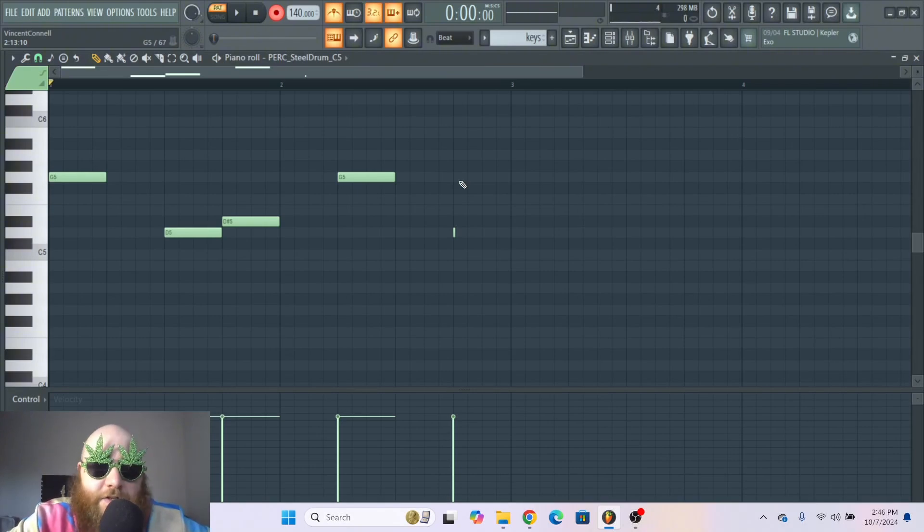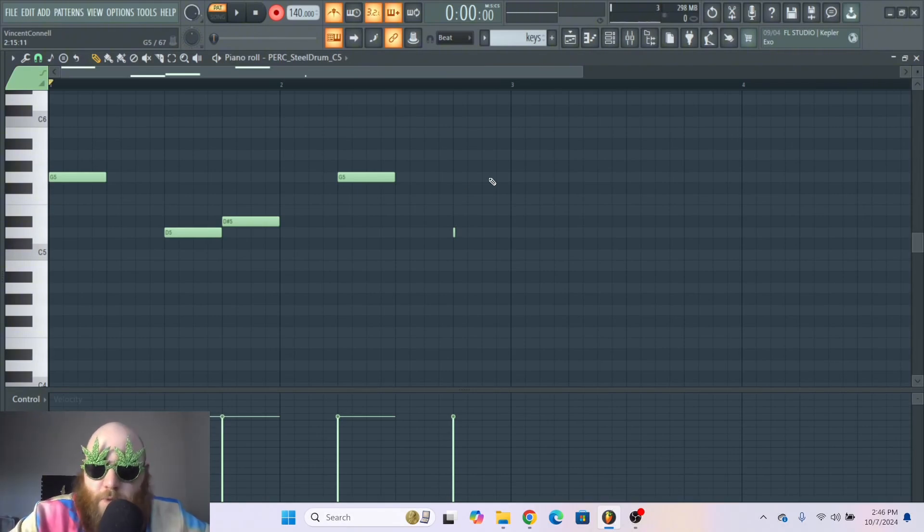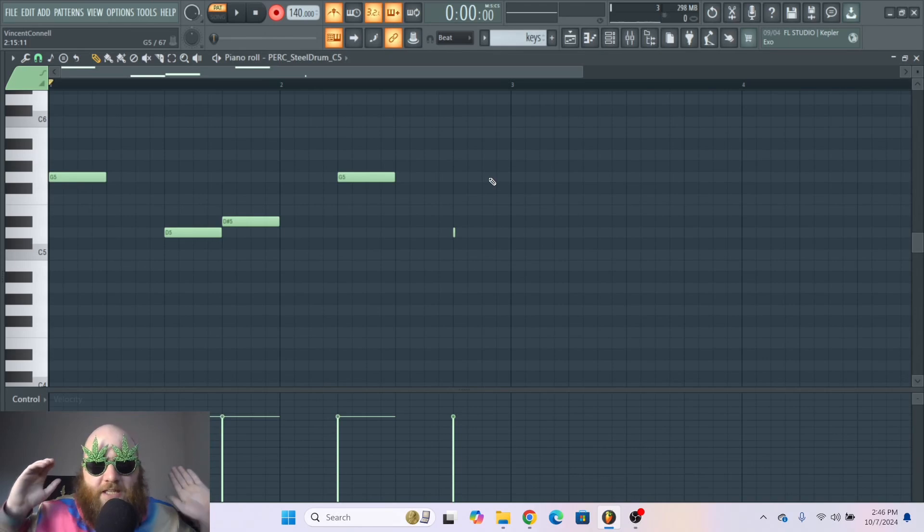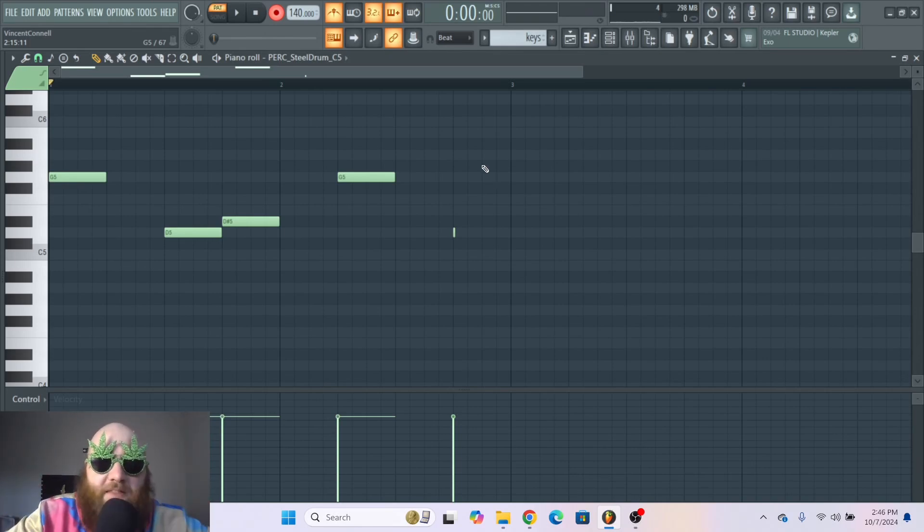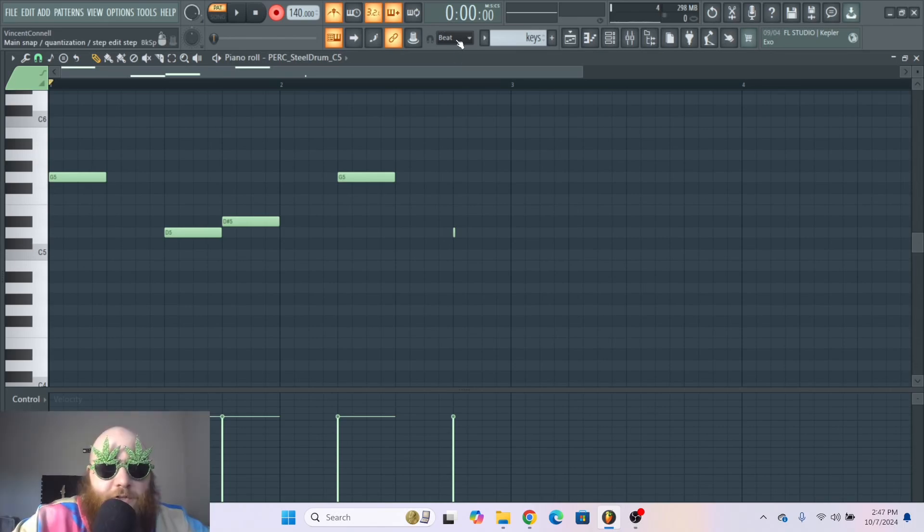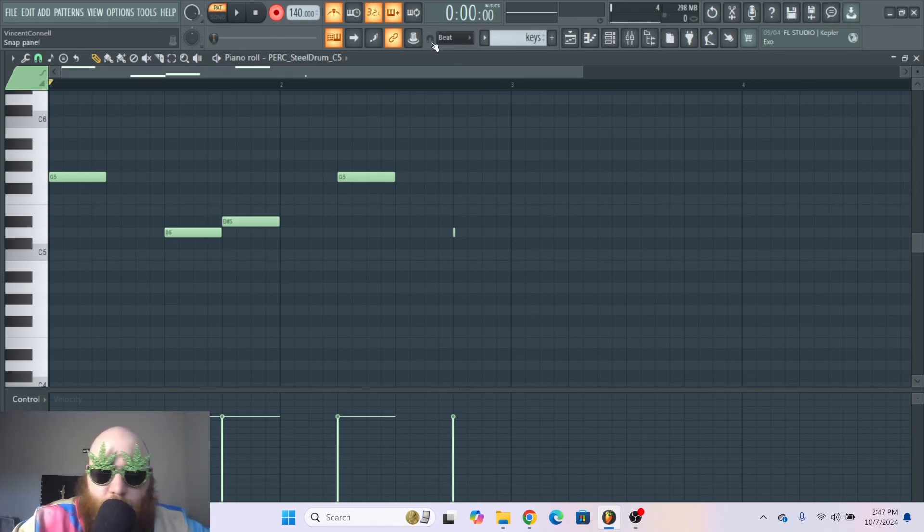Right now, FL Studio is automatically quantizing whatever I play to the beat. That is because up here at the top you can see it's snapping to beat.